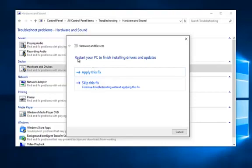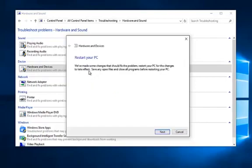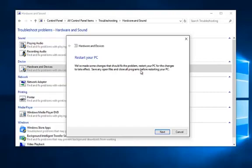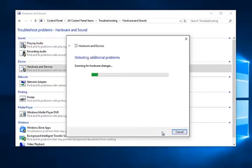So if you receive a message saying restart your PC to finish installing drivers and updates, left click on apply this fix. So it'll say we've made some changes that should fix the problem. Restart your PC for the changes to take effect. Save any open files and close all programs before restarting your PC. So left click on next.